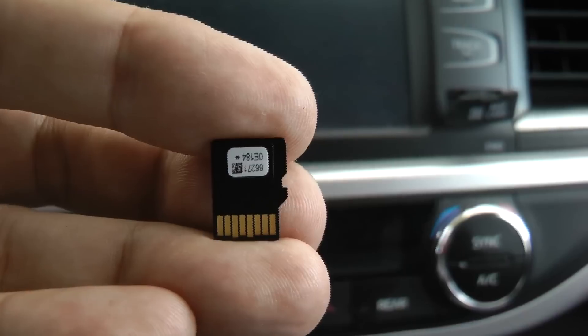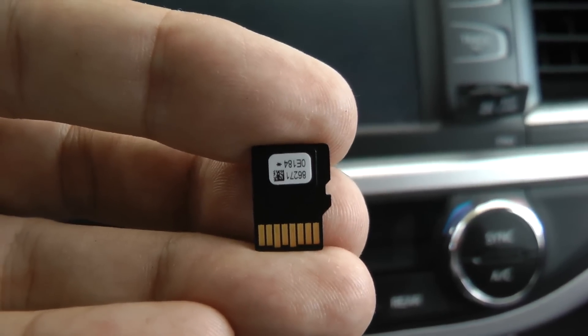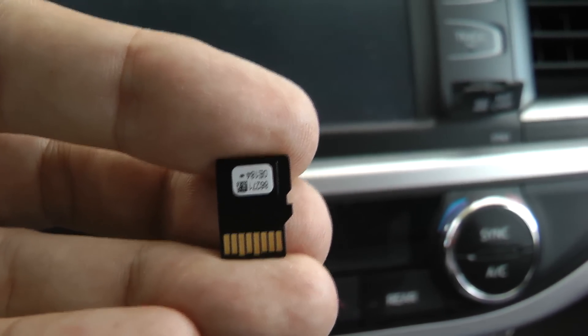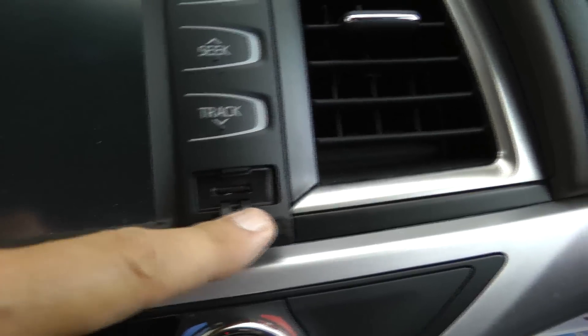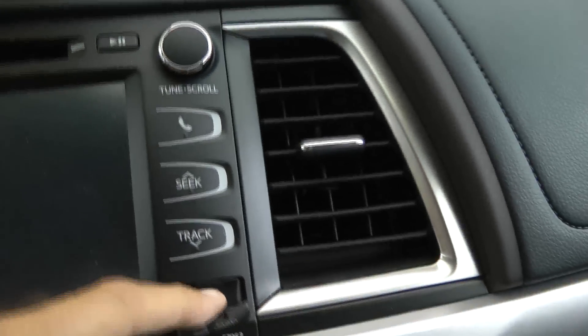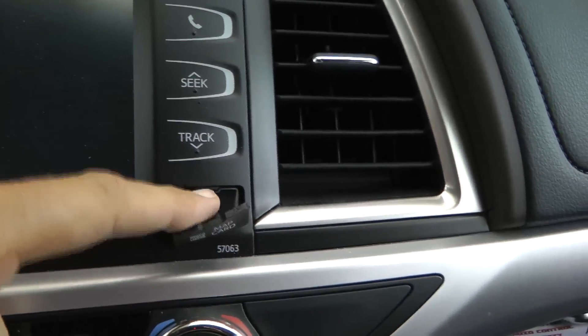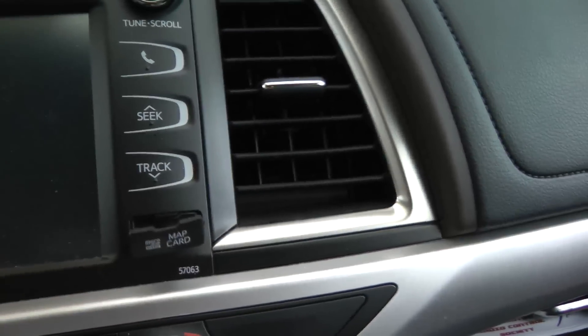I heard there's some updates on this card besides just the map update. So anyway, you pull this open. There's the socket. This is a 2015 Toyota Highlander.